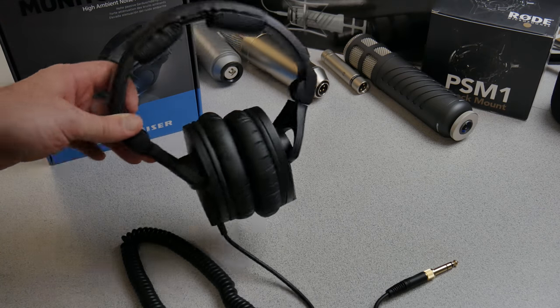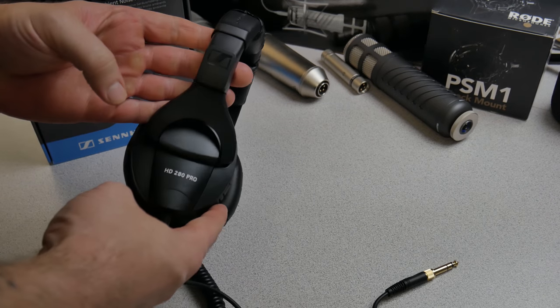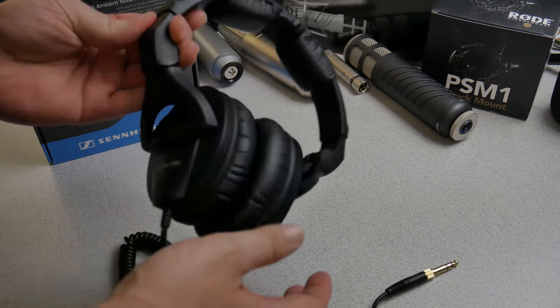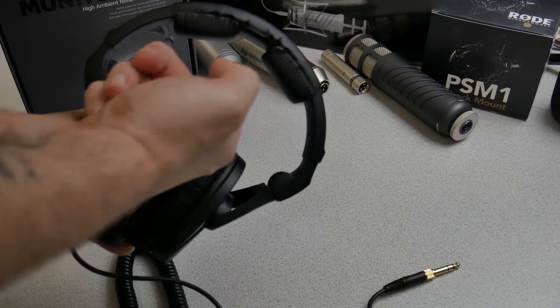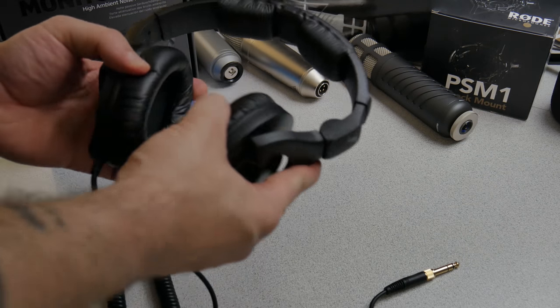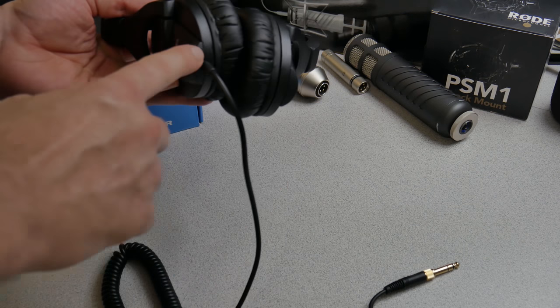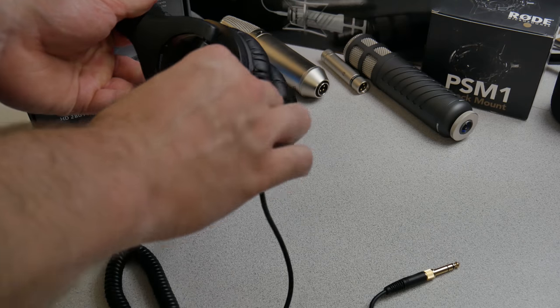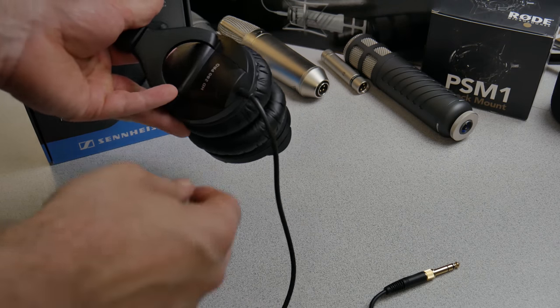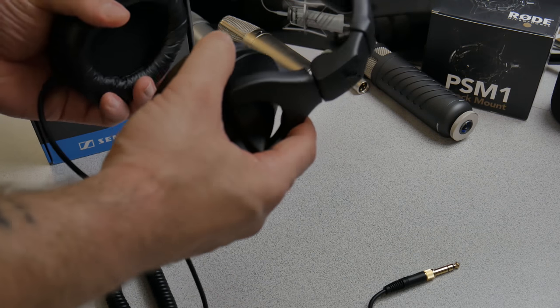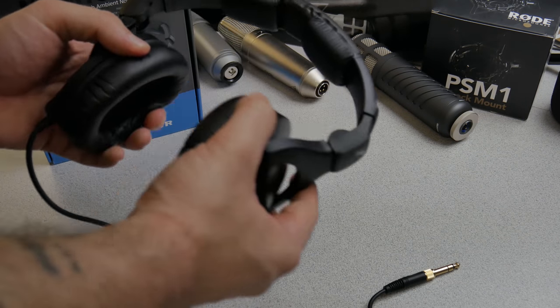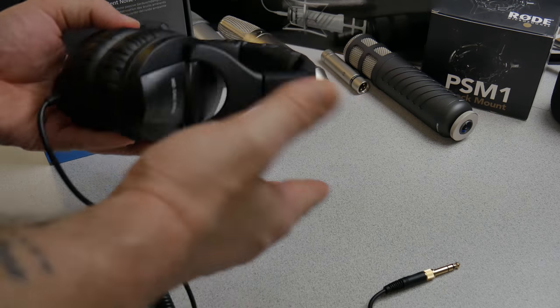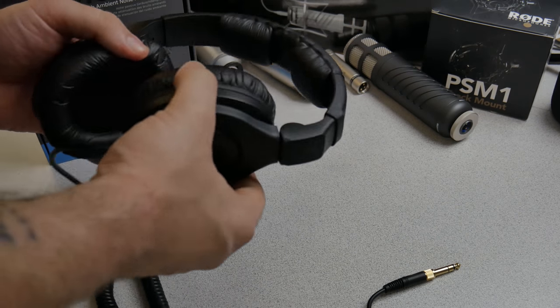So there are the headphones, the HD 280 Pro pad for your head as well. Don't always see that. Now, one-sided connection, it does not remove, it's not removable. It's built in there, very soft ear cups. I got to give it that. As far as how they feel, I haven't actually tried them on yet, but we'll find out in a minute.